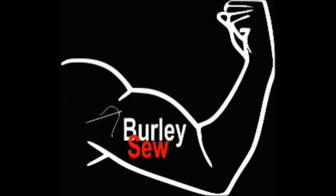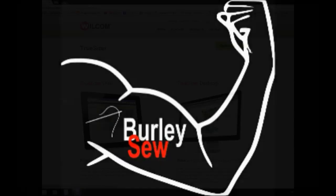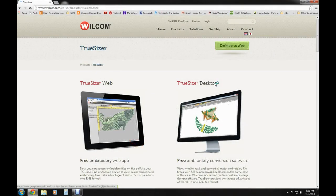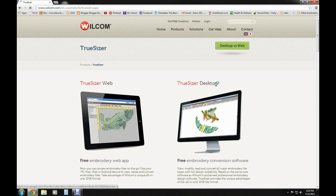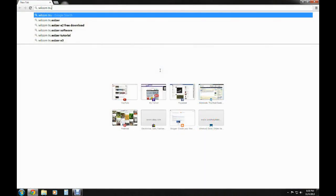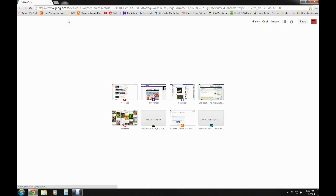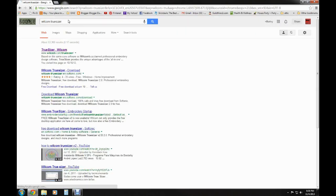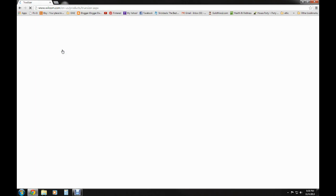Hello everybody and welcome back to Burly So. I'm your host Purified, and today we're going to take a look at Wilcom TruSizer, which is a program that converts embroidery files into different types of formats. It's a good post-production tool for quality control and for exporting to different formats, whether it's a raw embroidery file or an export file.